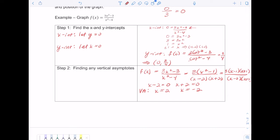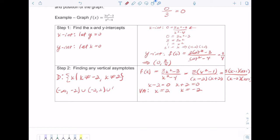Remember that vertical asymptotes are related to the domain. So my domain will be x such that x can't equal negative 2 and x can't equal 2. In interval notation, that would be negative infinity to negative 2, union negative 2 to 2, union 2 to infinity.